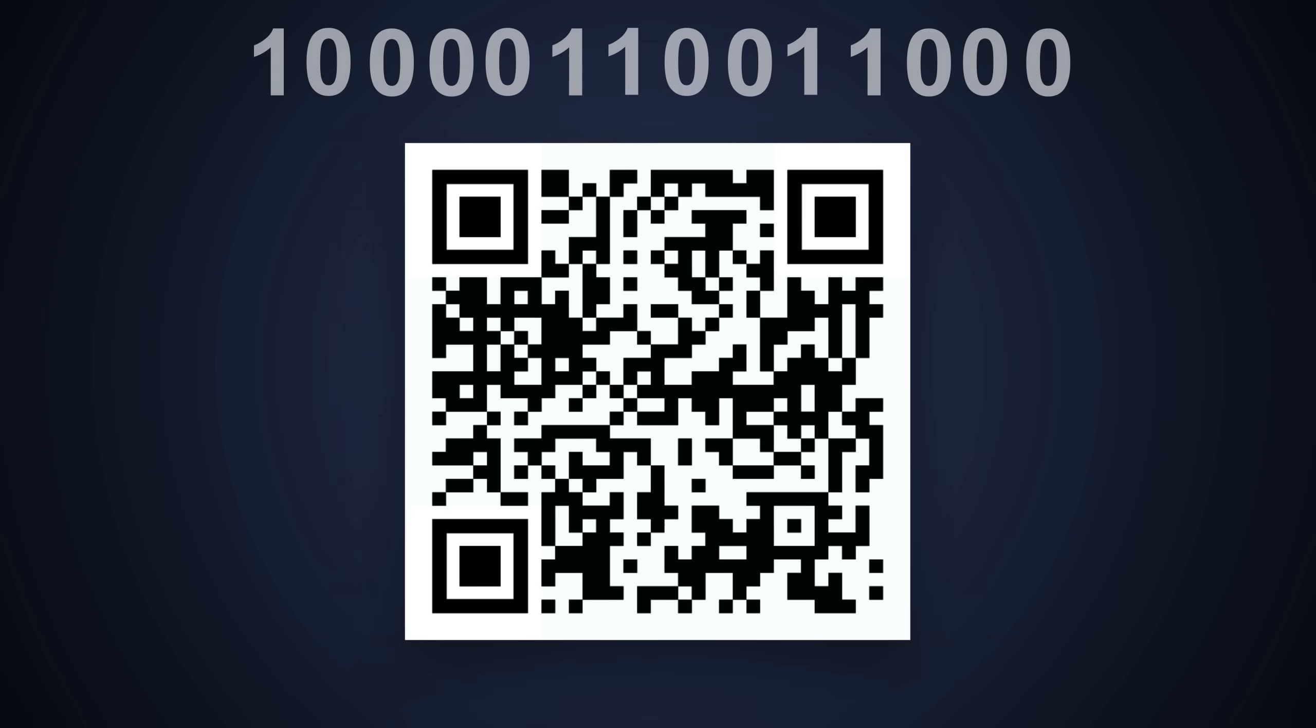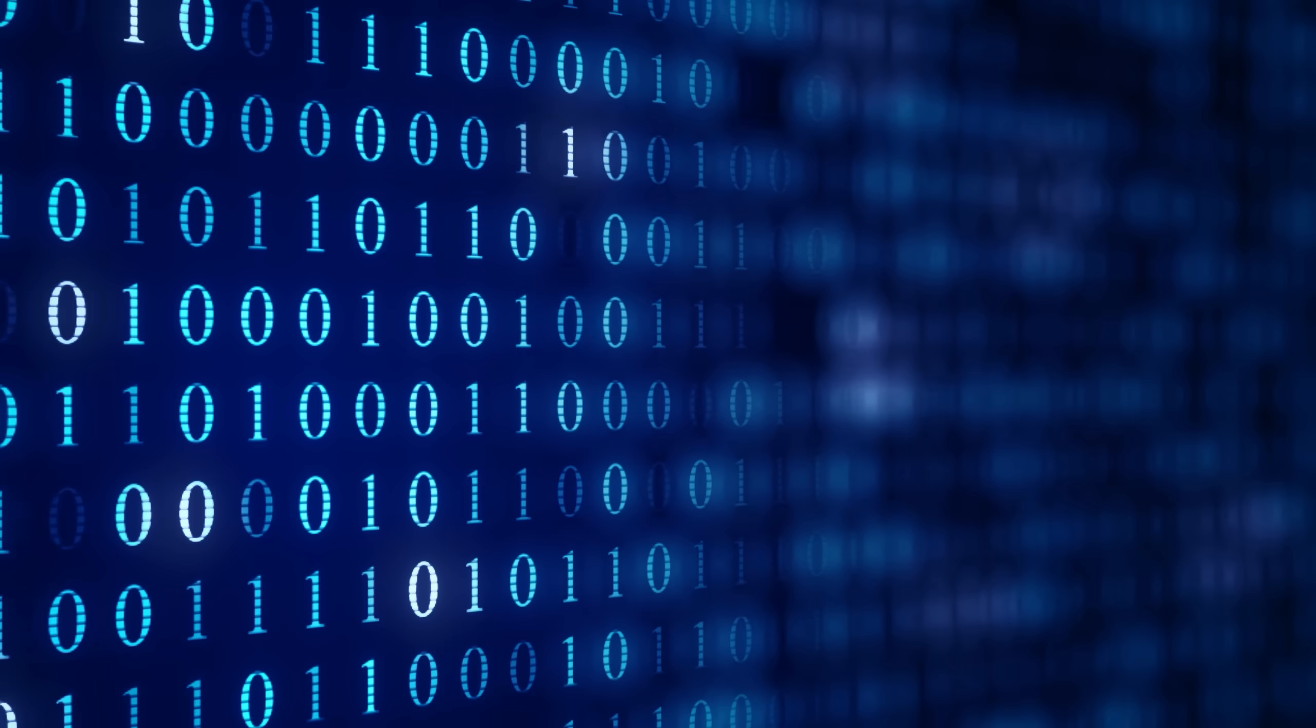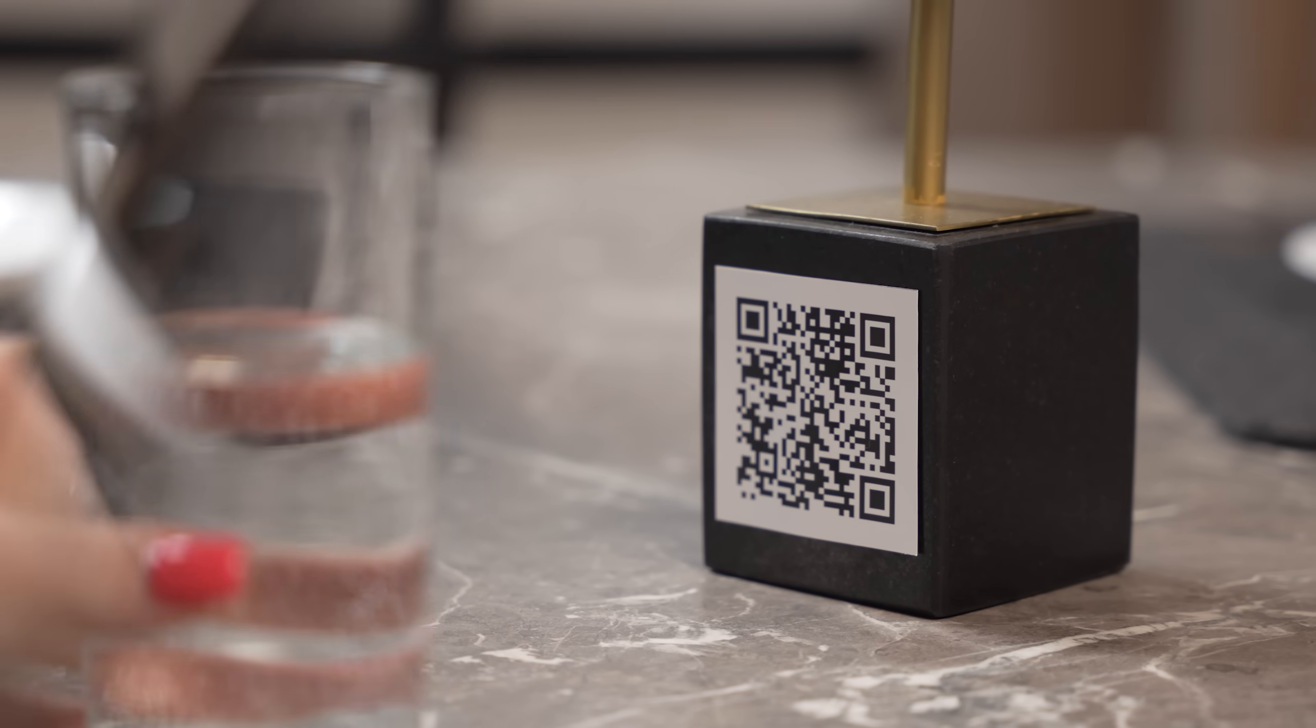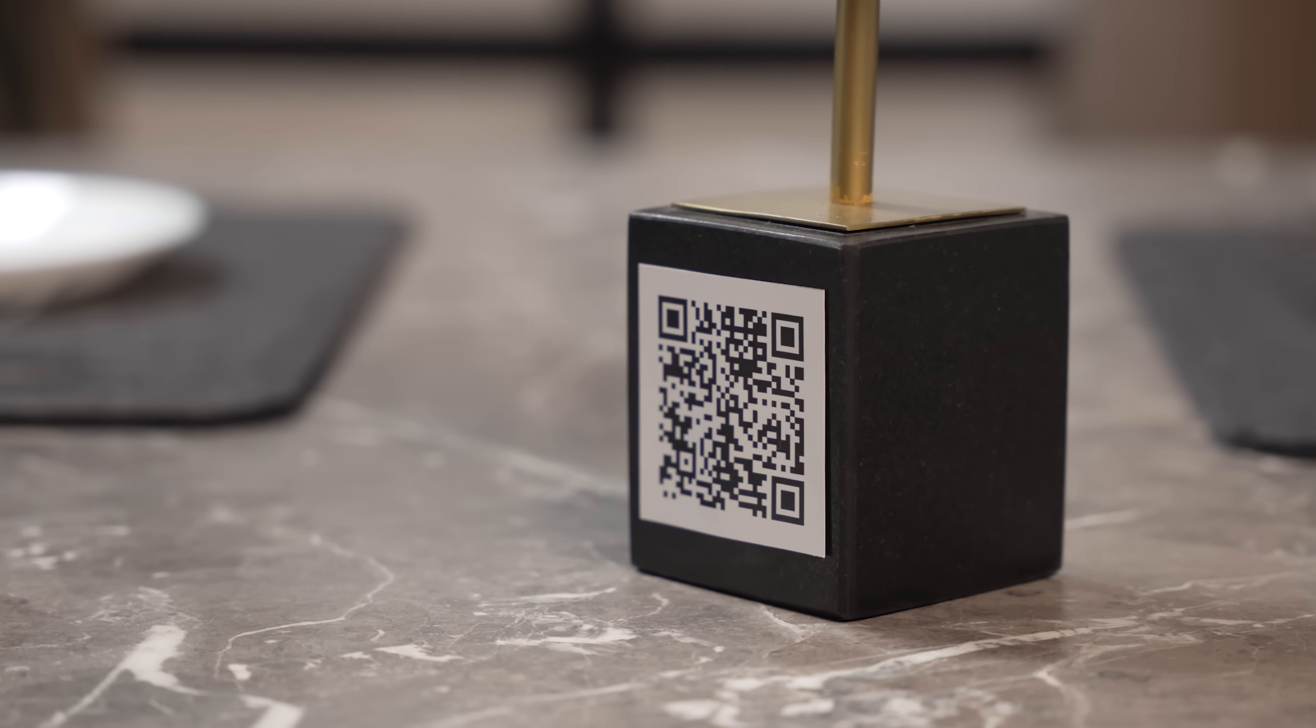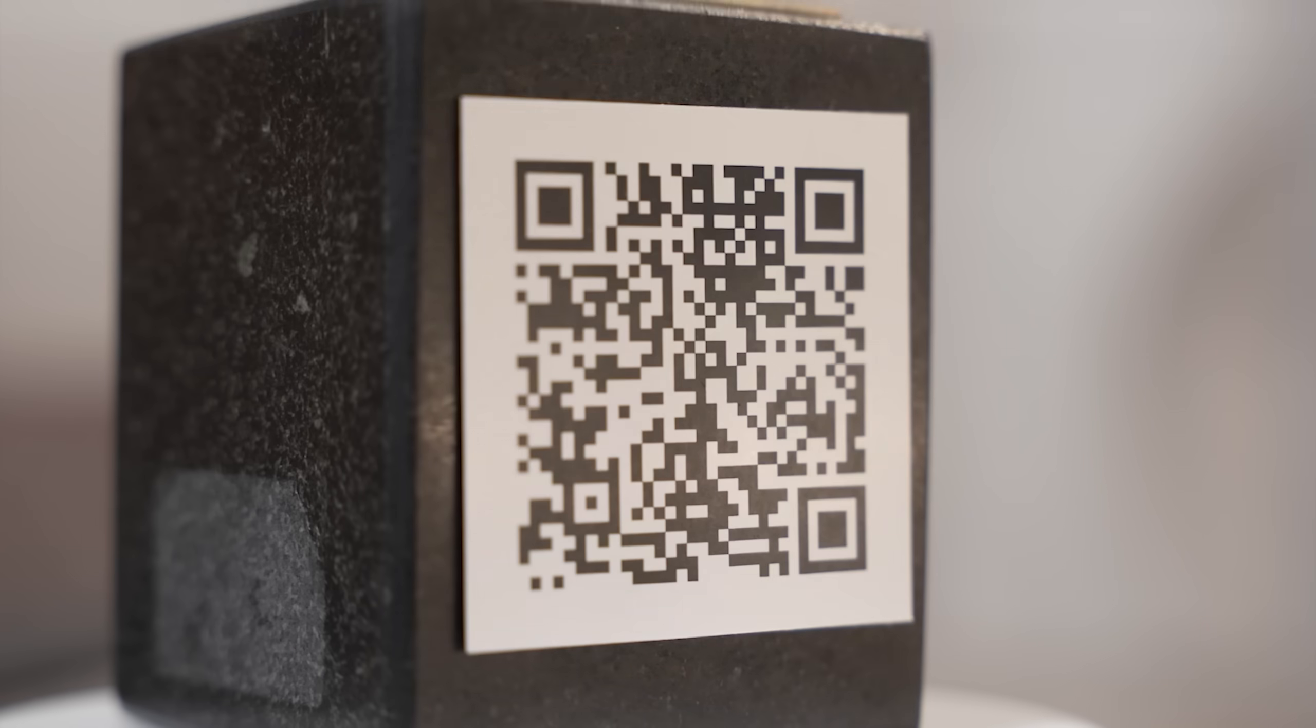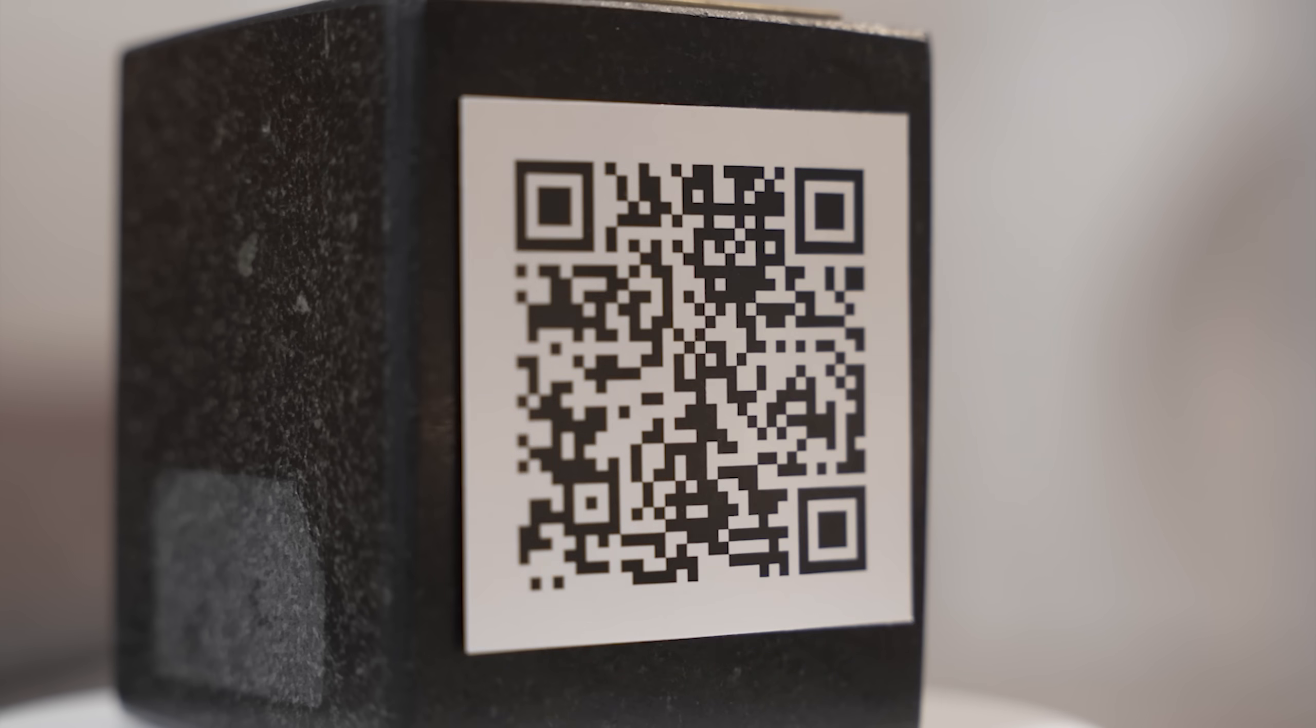What remains is merely to devise a method for encoding data, that is, in which sequence these 0s and 1s are to be read. Moreover, since we are dealing with an image that can be displayed at various angles and with different degrees of illumination, error control is required.